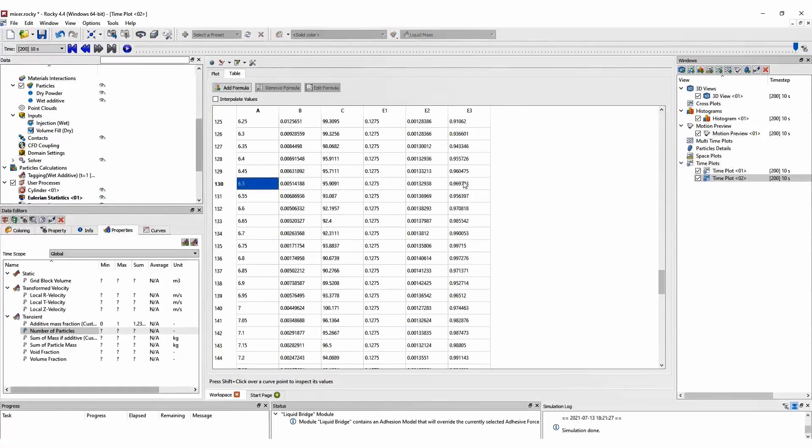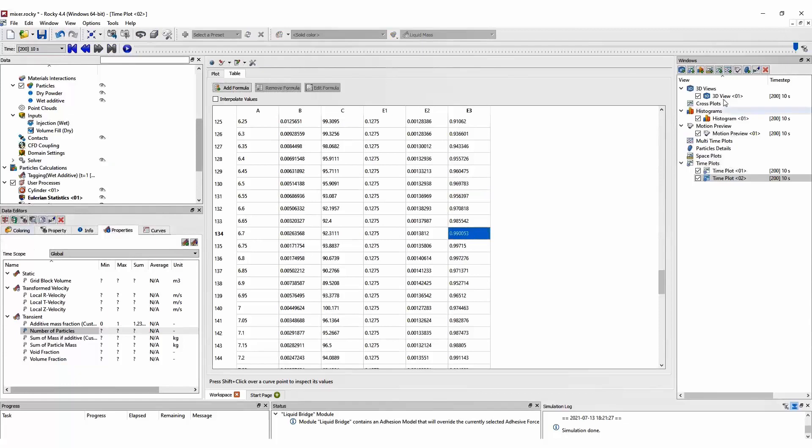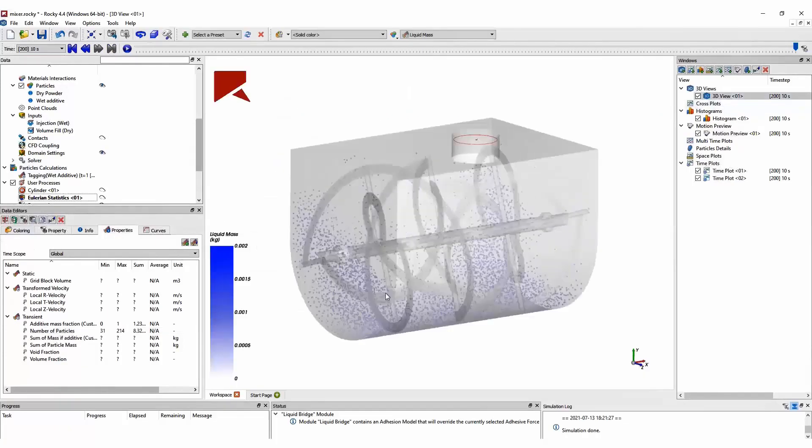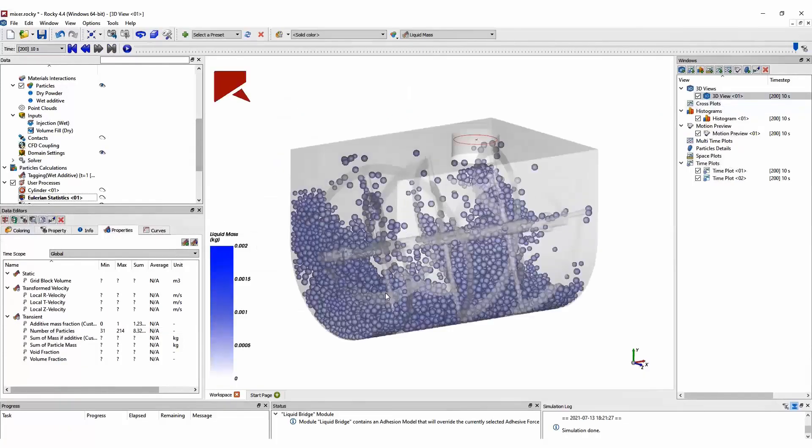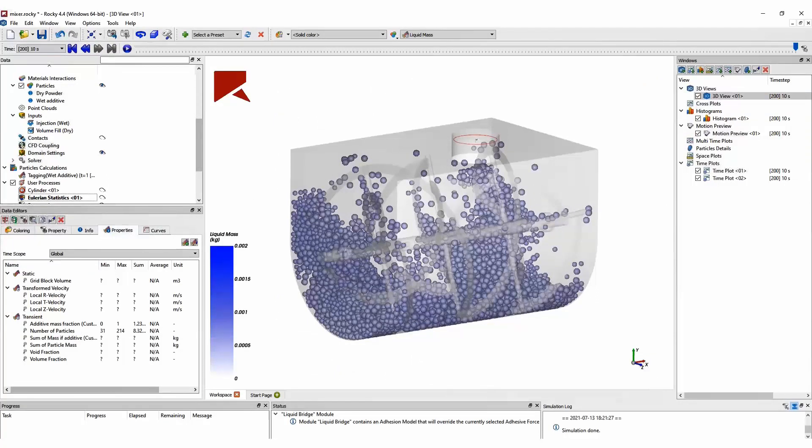And by using Rocky's statistical analysis, we can evaluate the mixing efficiency by creating calculations for the Lacey Mixing Index, for example. And here we can see that once we get close to one, we have a well-mixed mixture. And with this, I will end here this demo.